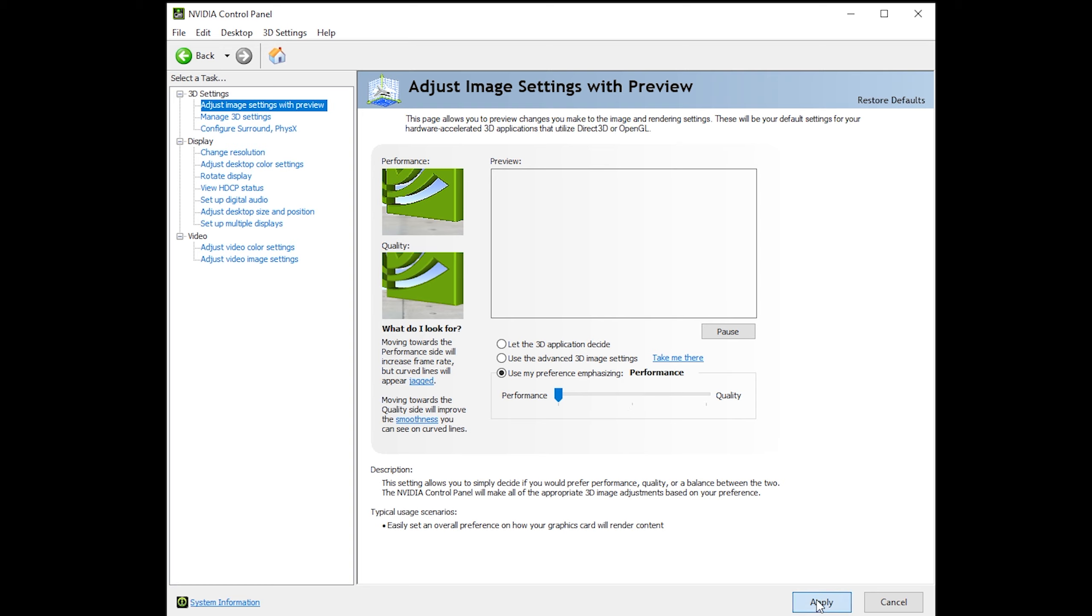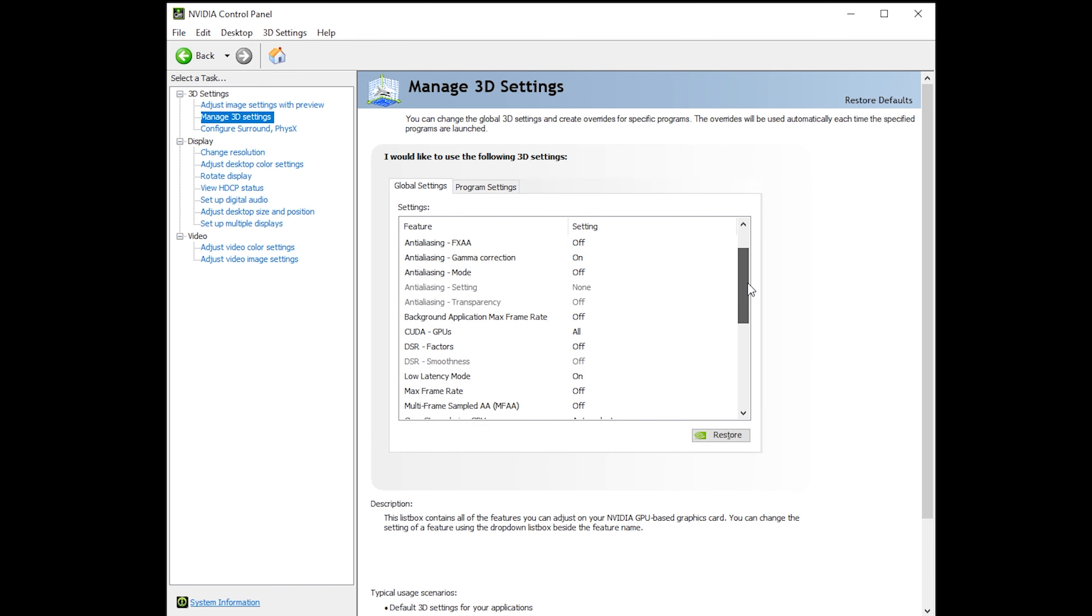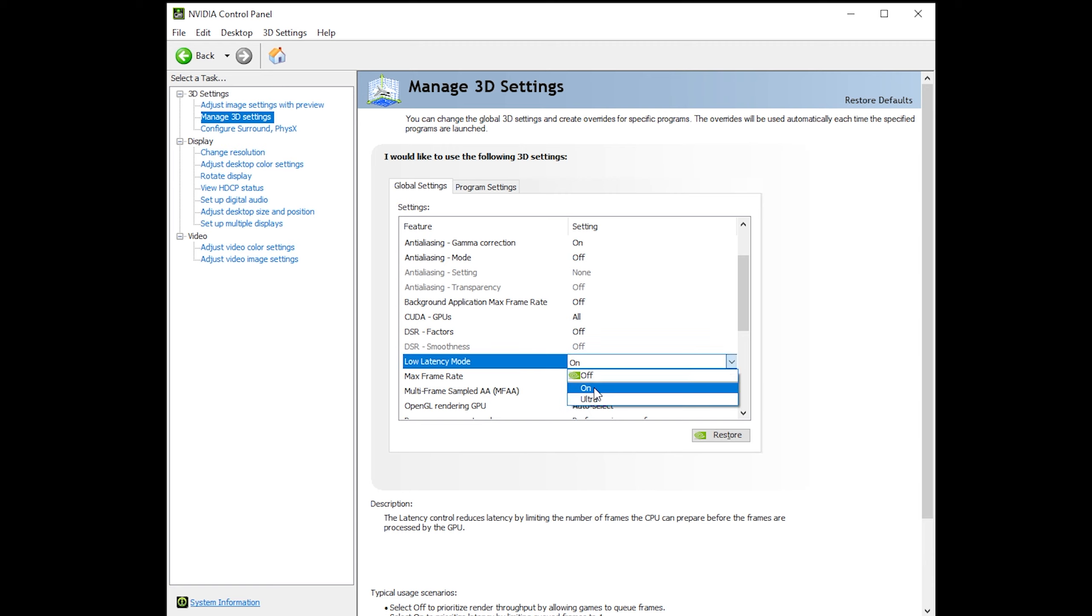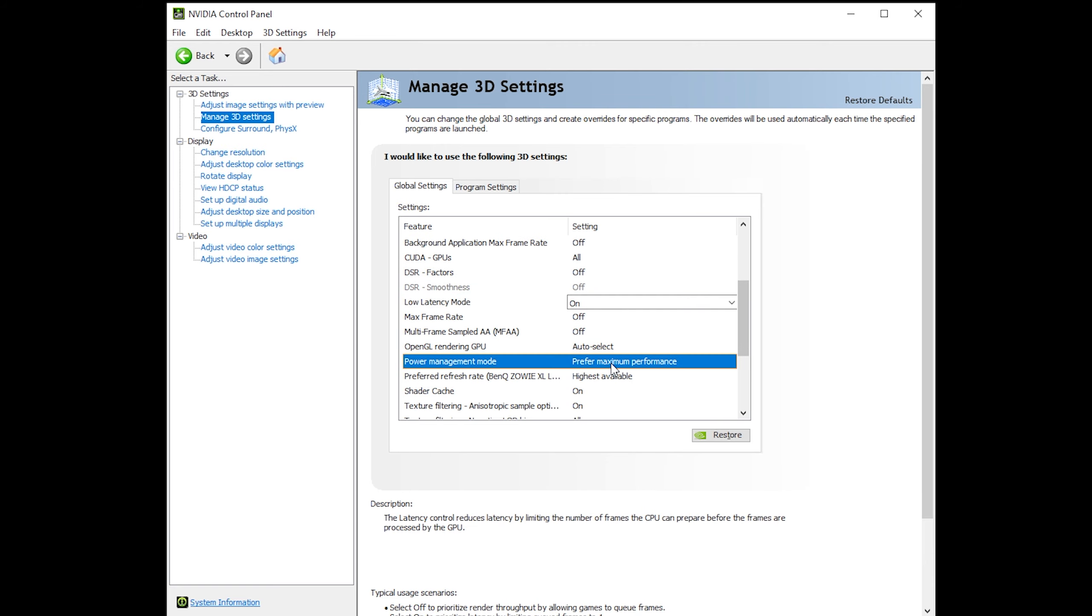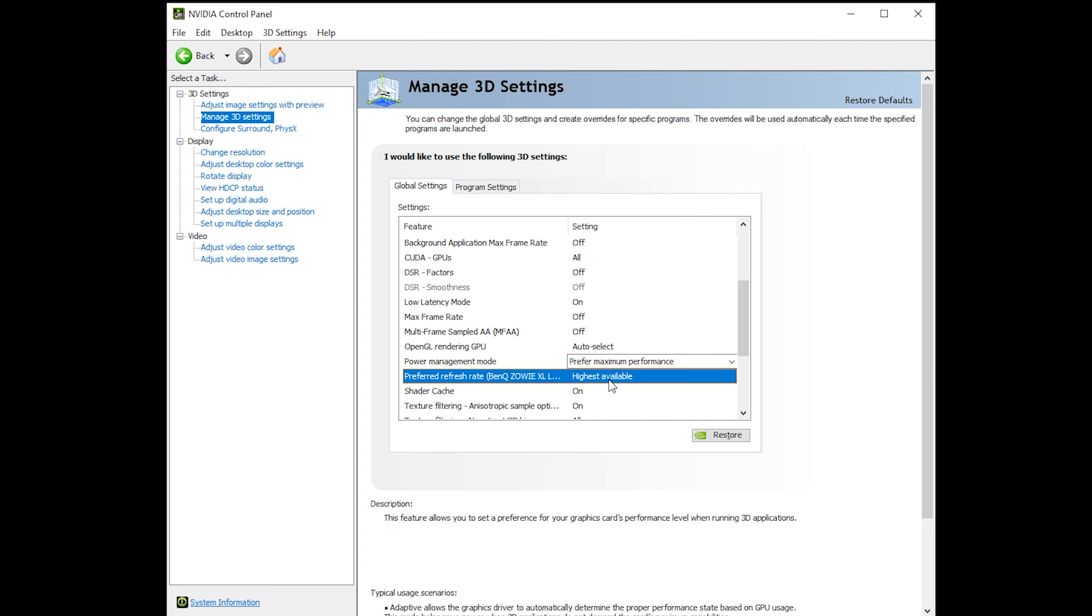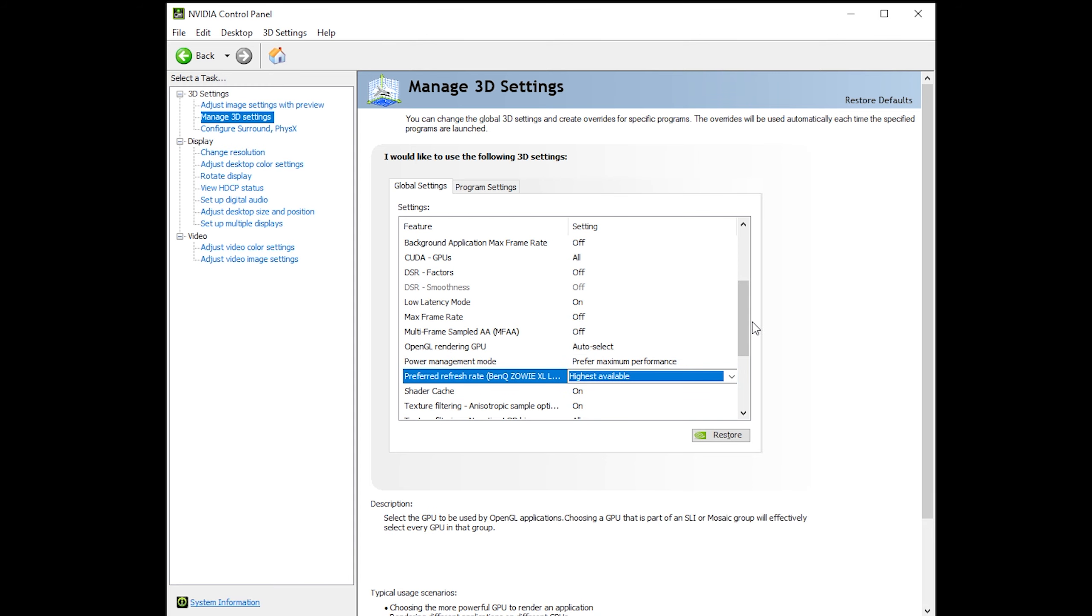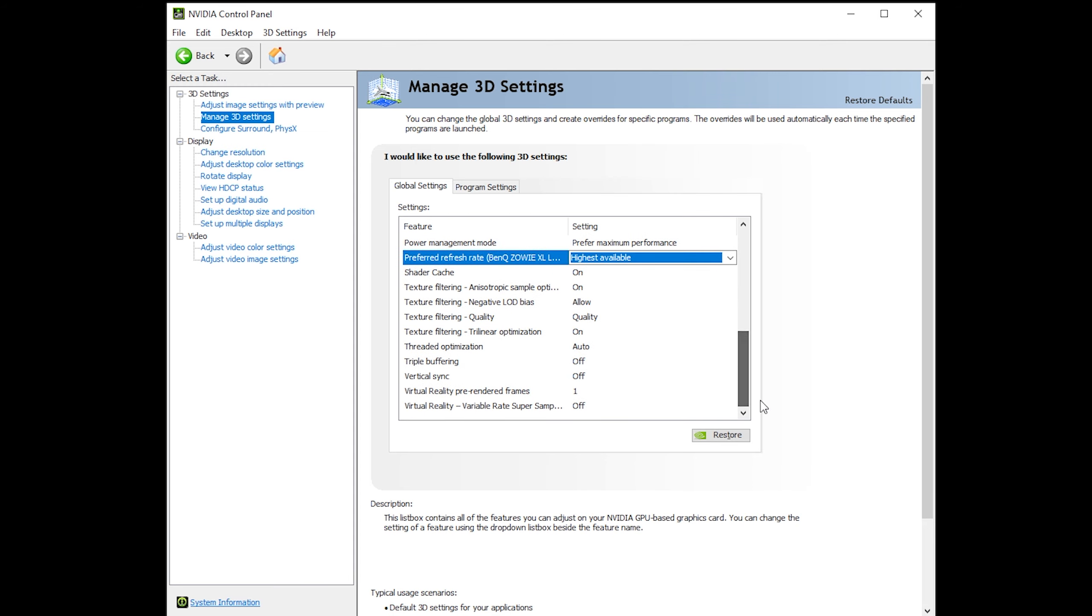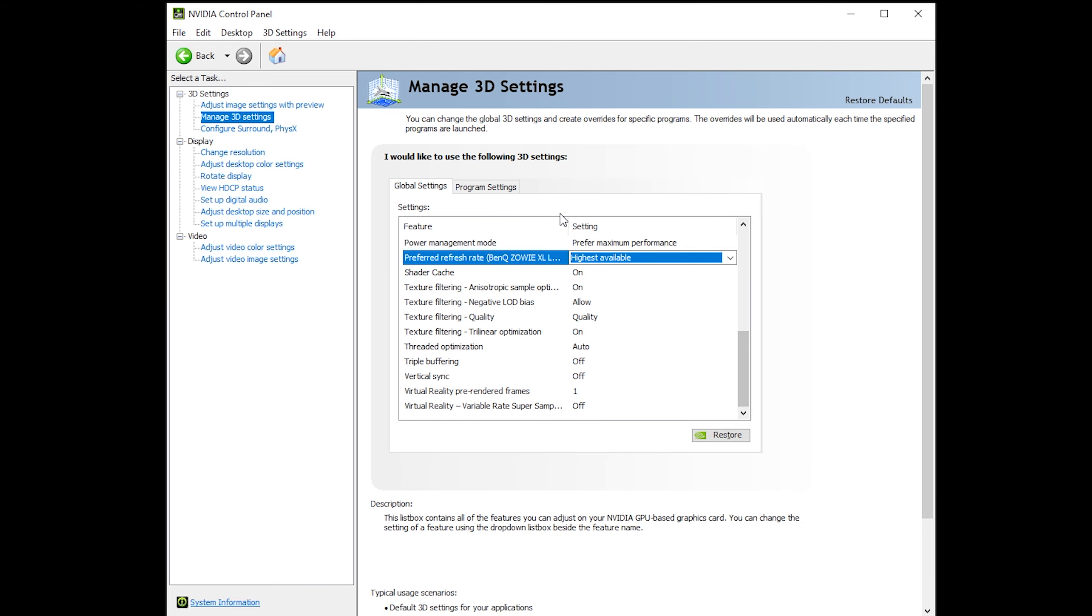After that, I click on apply, and then I click on manage 3D settings, and I change a couple things here. Low latency mode, I make sure that it's set to on. Power management mode, I set to maximum performance. And then preferred refresh rate, I set to highest available. And then you click apply, and that's my NVIDIA 3D settings.